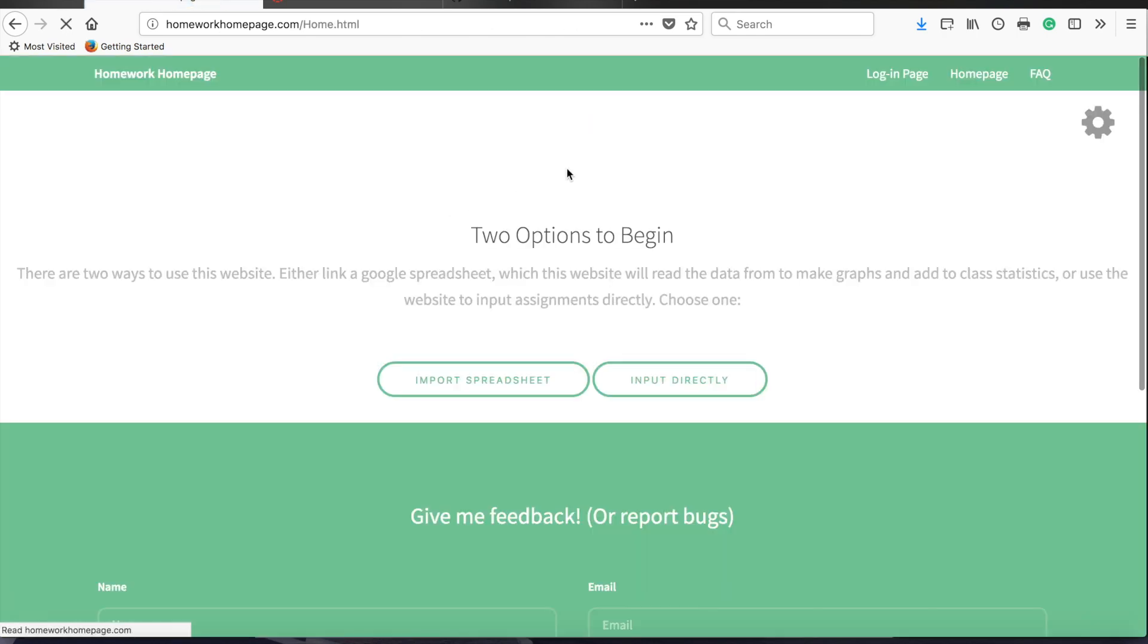As soon as you've signed in, it'll bring you to your homework homepage. When you come on for the first time, it should look like this. You'll have two buttons you can click. If you've used the spreadsheet before for previous semesters, you might want to import your spreadsheet.